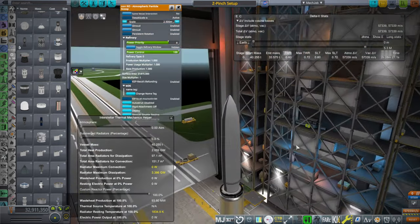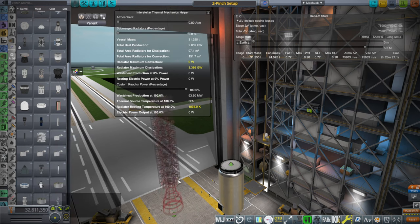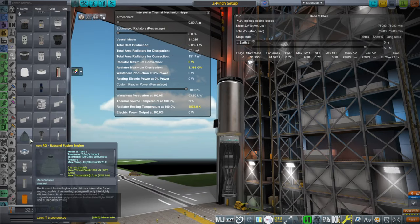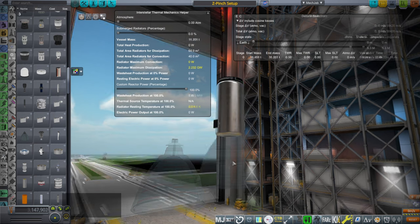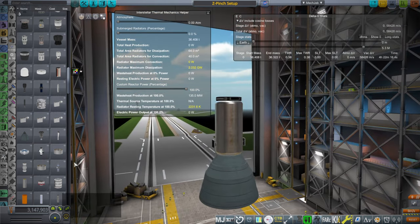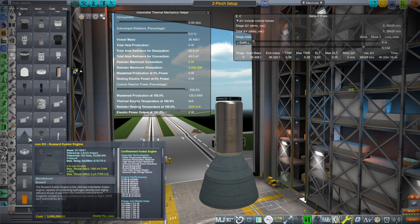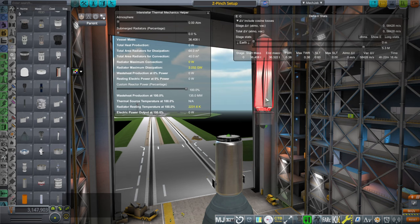There's an animation for that. We've got the beam core antimatter engine — I've seen that one before. Then there's a Bussard fusion engine — when I saw the atmospheric scoop I immediately thought of the Bussard engine. It seems to have delta-V on its own. 'Ultimate interstellar fusion engine' — though there's a lot of competition for that title here. It's capable of converting hydrogen directly into highly efficient thrust, and can even use material collected from magnetic scoops.